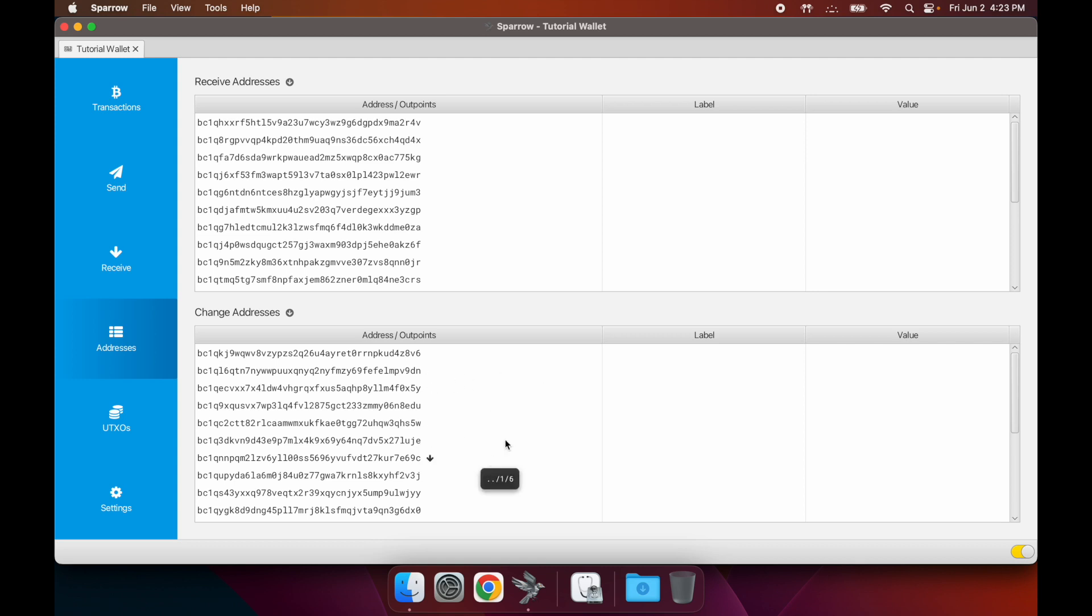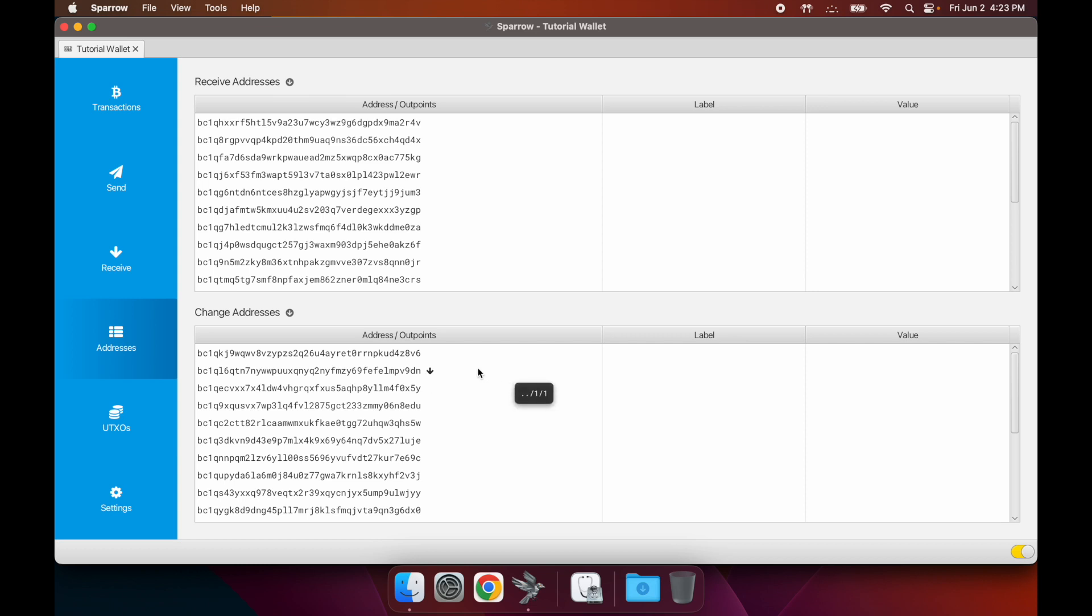These are your change addresses. Whenever you send bitcoin, if you aren't sending the exact amount that is associated with the inputs going into the transaction - I'll talk more about this with the UTXO management tutorial which I'll make next.